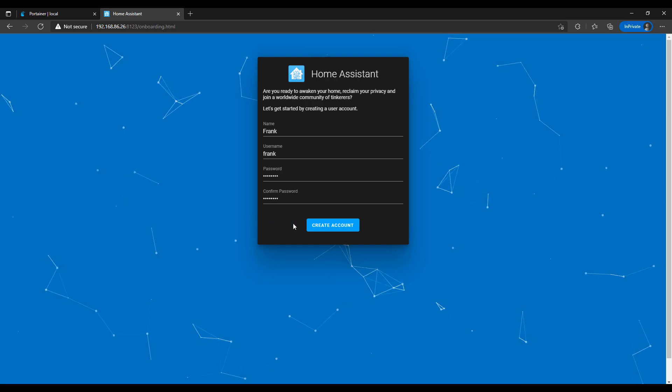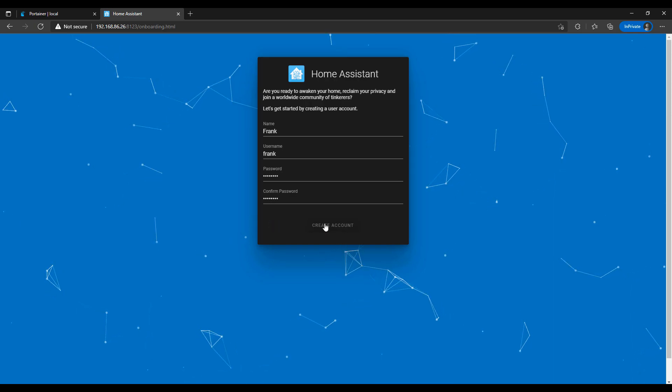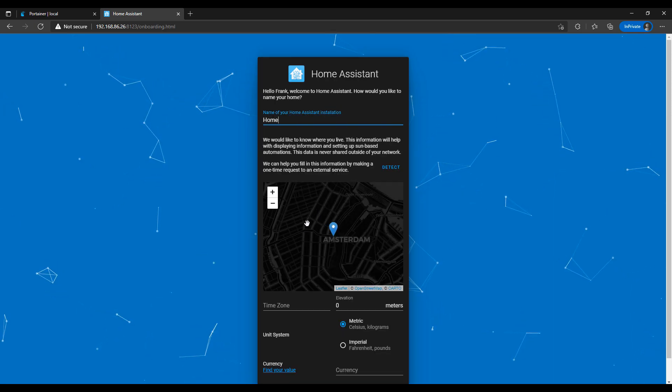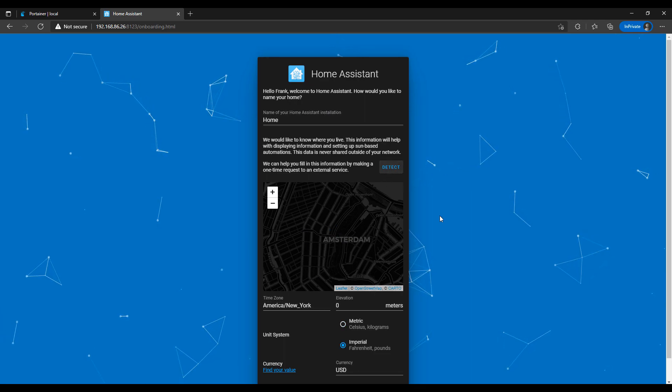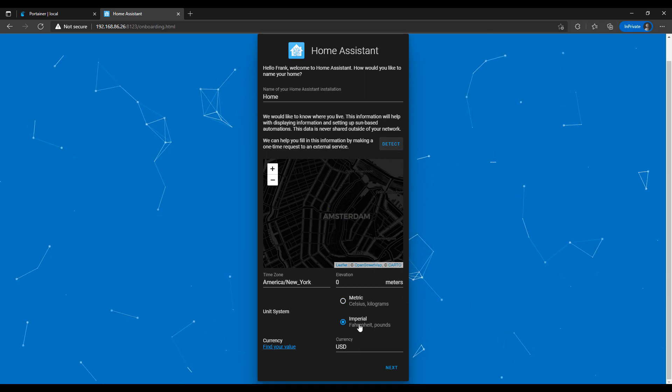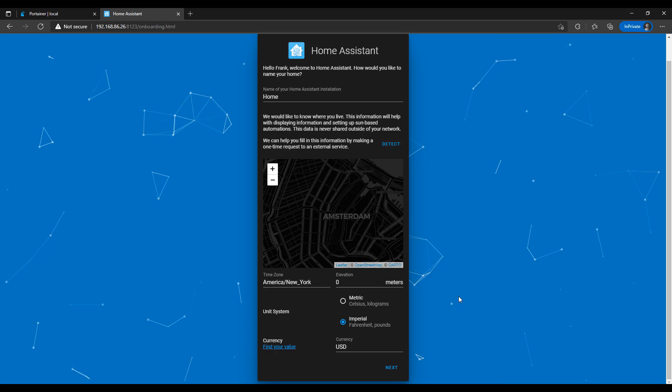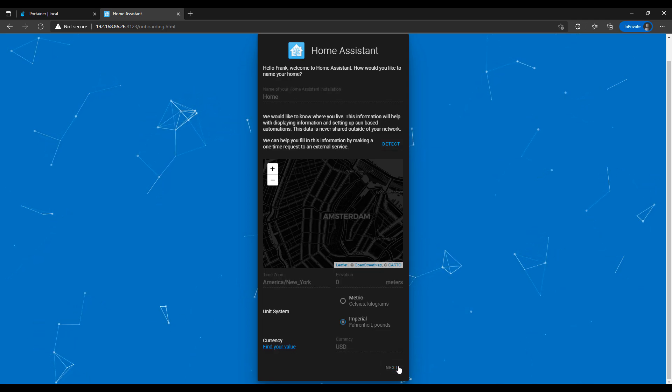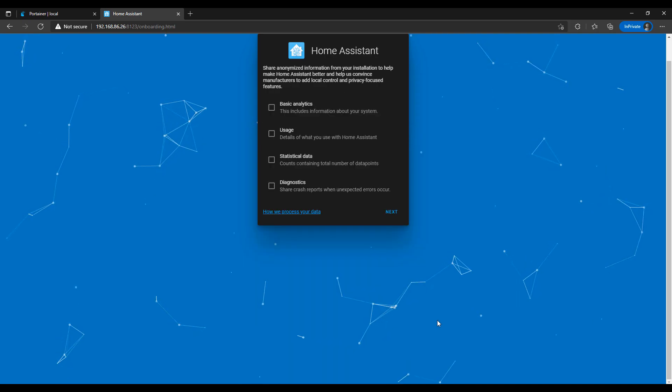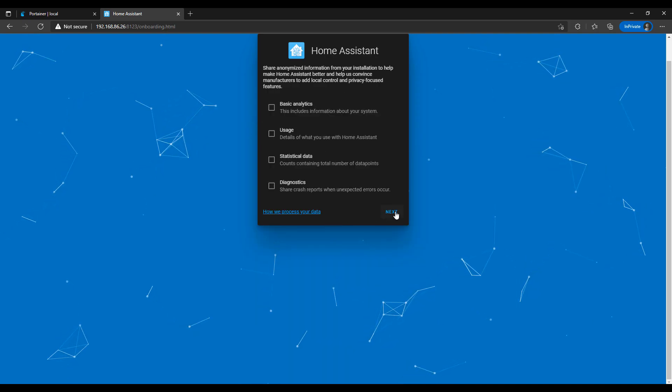So you can go in and you can create your account now. The next step is going to ask you to set up your location. So you can set that, and you can select whatever unit type you'd like to use. And then the next step after that is going to ask you if you'd like to share anonymous information. You can if you want. If not, you can skip over that. You will then be brought to Home Assistant.